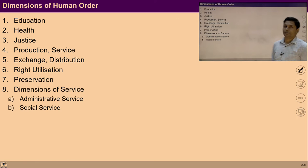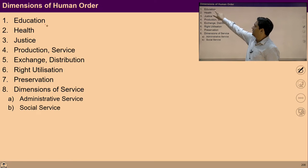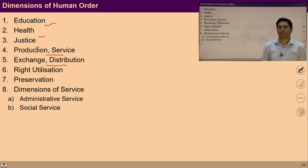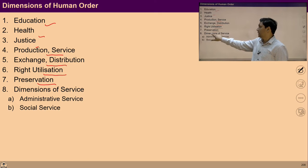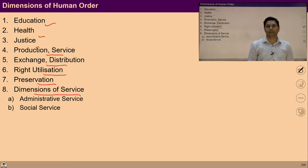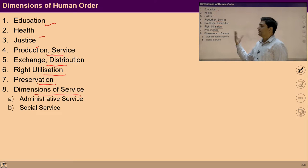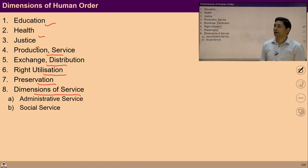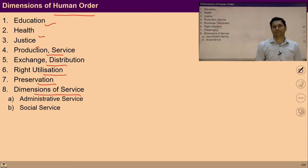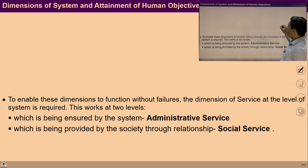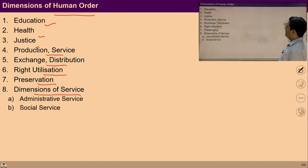We are going to talk about eight dimensions: education, health, justice, production, service, exchange, distribution, right utilization, preservation, and the dimension of service. In this lecture we will give a brief idea about all these eight dimensions which are required to ensure a human order and human system for a fulfilling life. Keeping this fulfilling life at the center, we are going to study all these eight dimensions.